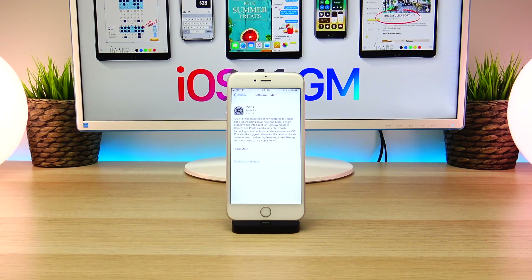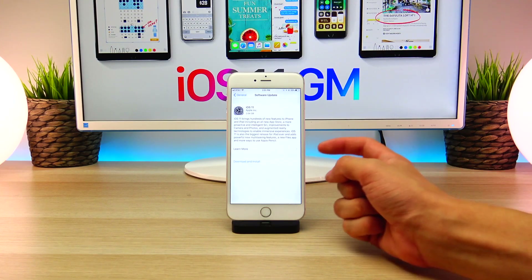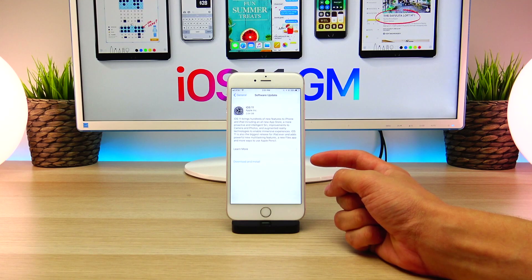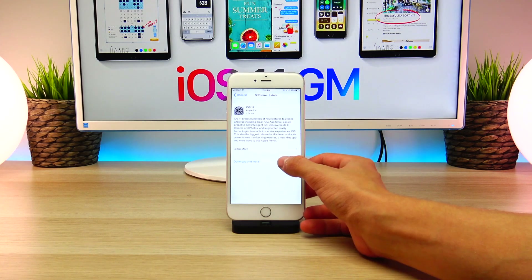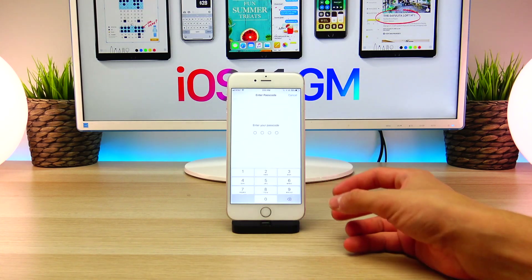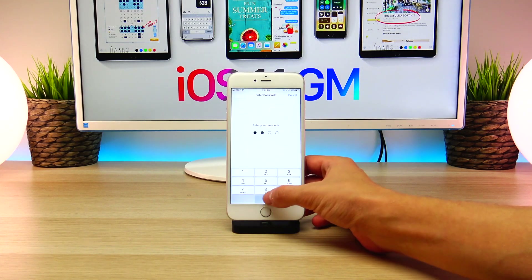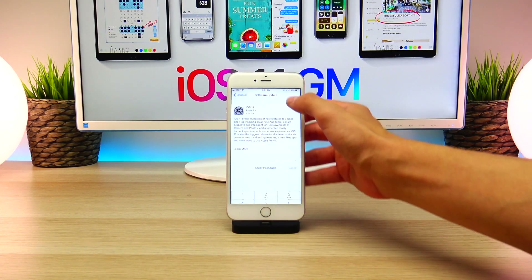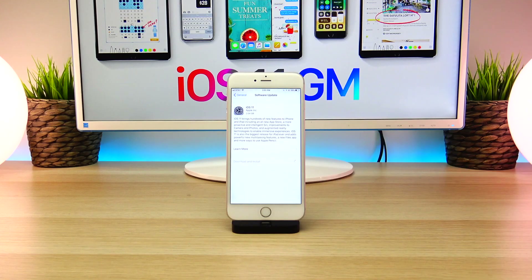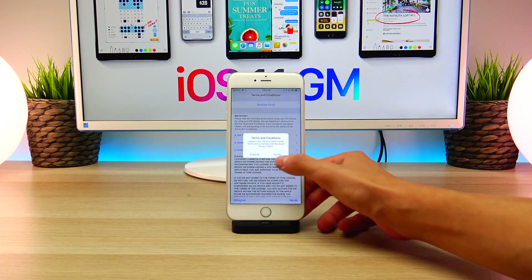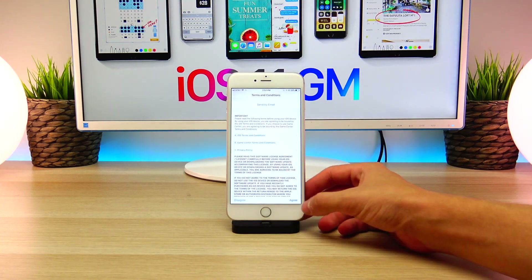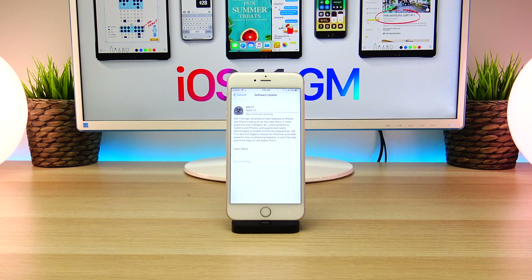If you're on iOS 11, all you have to do is go ahead and click the Download and Install button. Go ahead and enter your passcode if you have one. The last thing you need to do before beginning the installation is agree to the terms and conditions, and once you're done with that step the download will begin.